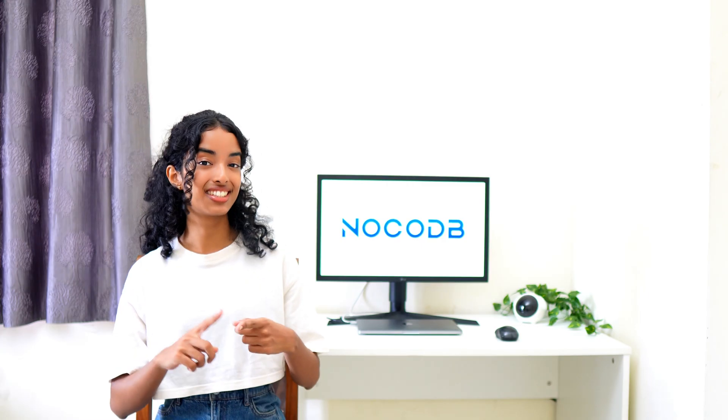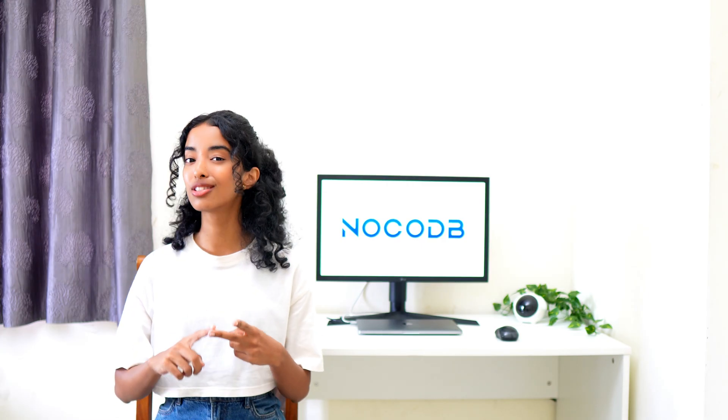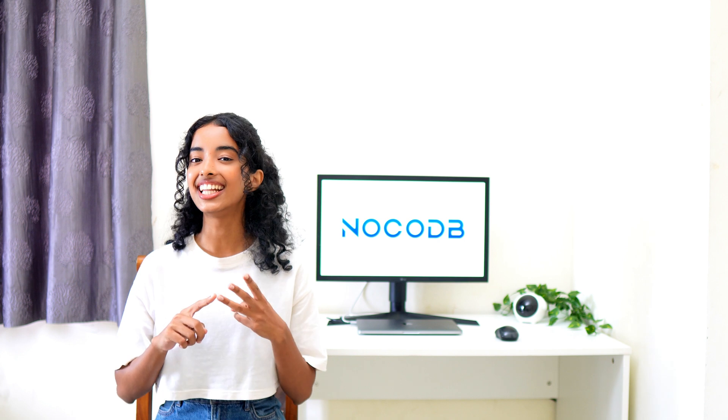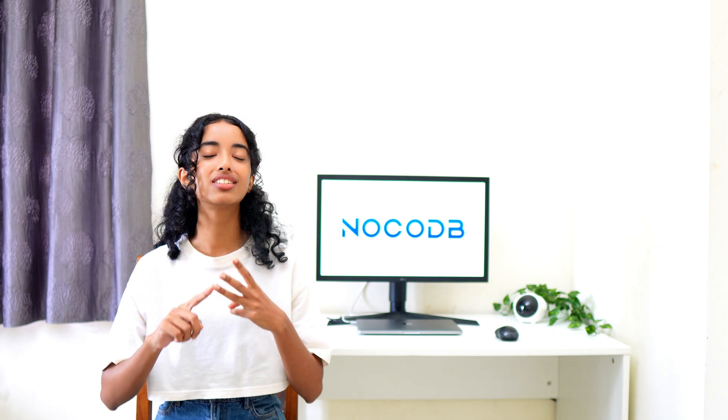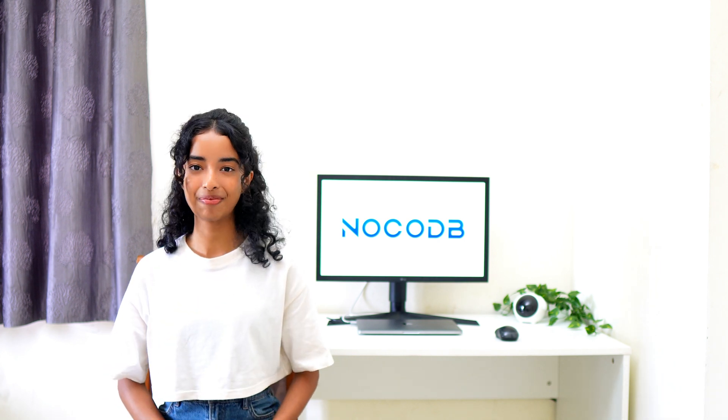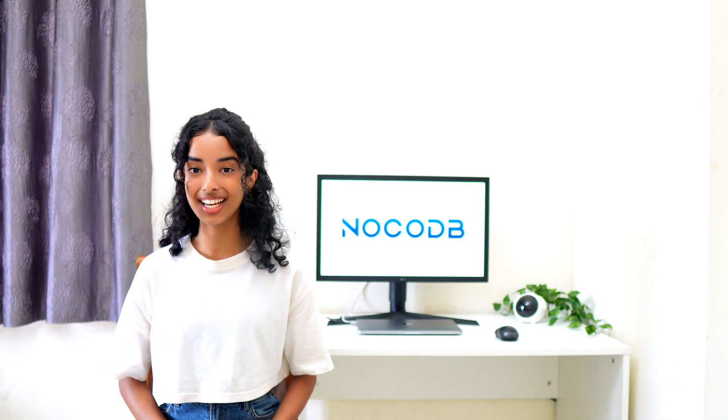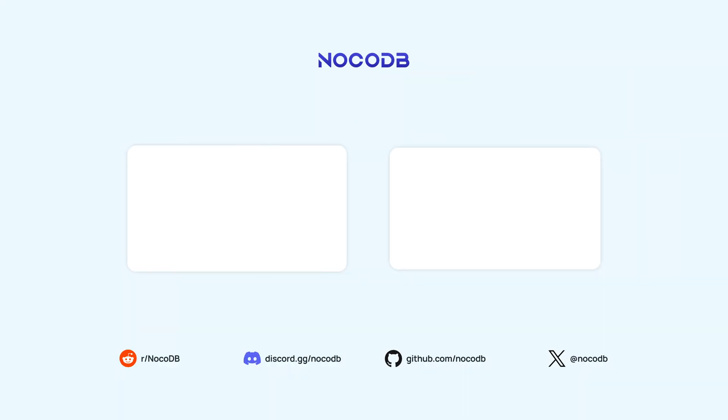It's simple, it's visual, and saves you tons of time. Don't forget to like and subscribe for more NocoDB tips and tricks. Thanks for watching.